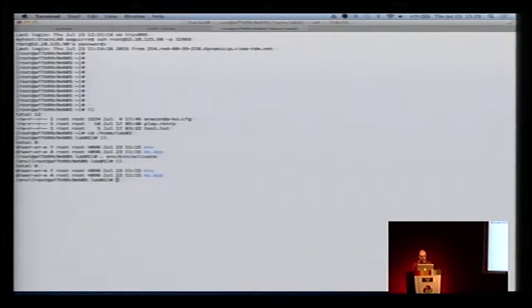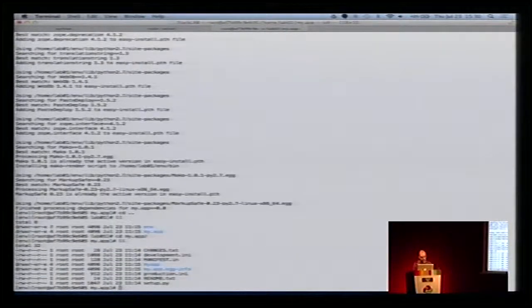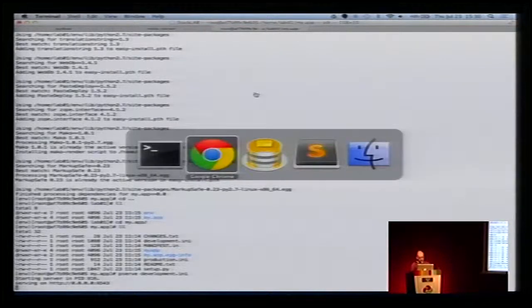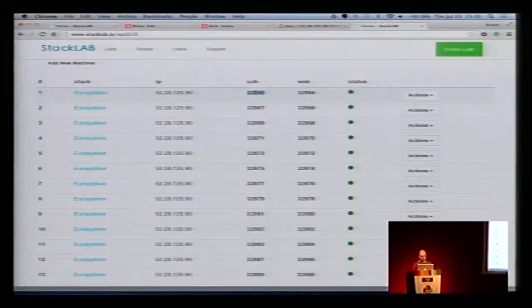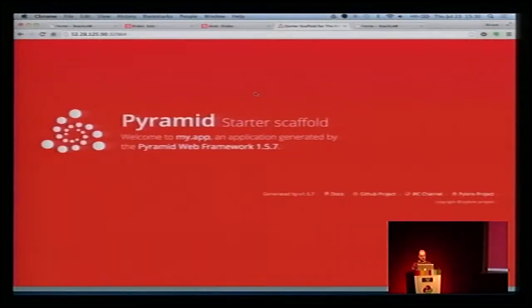Do you know about virtual environments? A virtual environment is a way to isolate your Python — we use it to prevent installing things globally on the machine. We are going to activate the virtual environment, create our Pyramid application, run setup to get all libraries and dependencies installed, and run the Pyramid application. You can see it running on the web port.